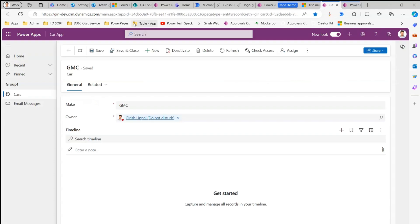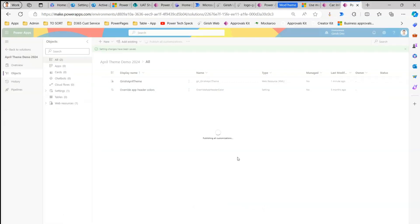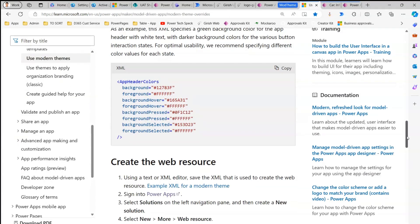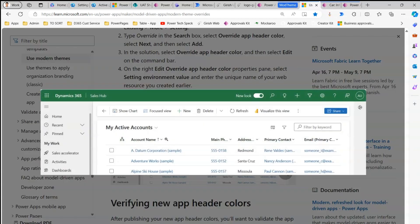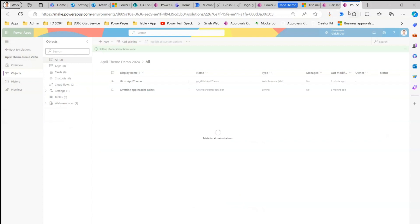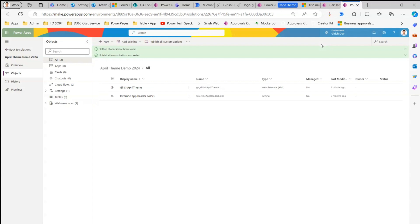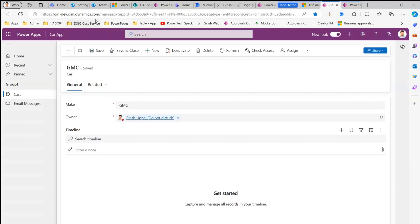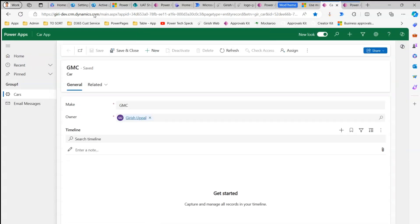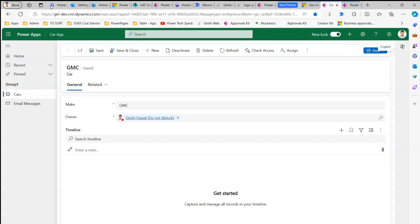The solution is now publishing. Once we refresh the Model Driven App after the changes take effect, we should see the header change reflected. The documentation says applying this particular theme will turn the header green — that's what we're waiting to see. Publishing all customizations has succeeded. Let's go into the Model Driven App and do a hard refresh with Ctrl+R.